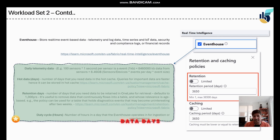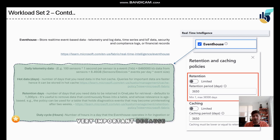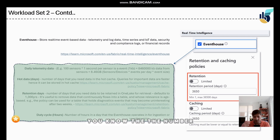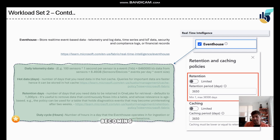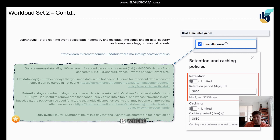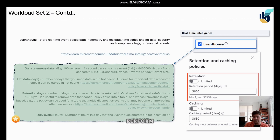The second key Event House question is hot data days — the number of days you want Fabric to cache data. Hot data is retrieved faster from cache, so you specify the number of hot days. You also set retention days — by default Fabric retains data for 100,000 years, but you can reduce that if data becomes uninteresting. The duty cycle hours specifies how many hours per day Event House will be active.